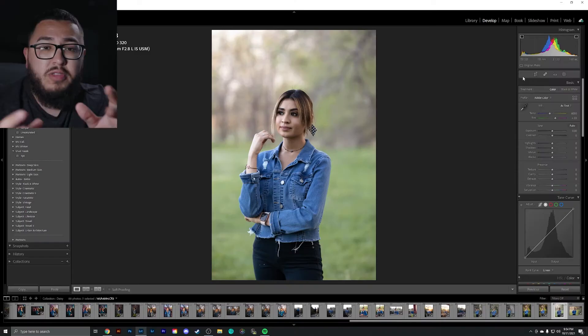Lightroom has rolled out a brand new update which has some incredible features that are going to help speed up your workflow. So let's go ahead and talk about it.